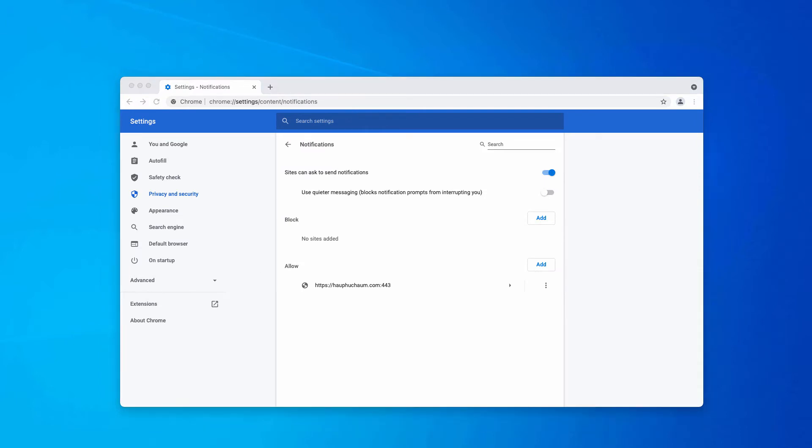Now you need to pay very careful attention to the allow area until you find this malicious site helpucheom.com. Click on this button and remove it from the list.